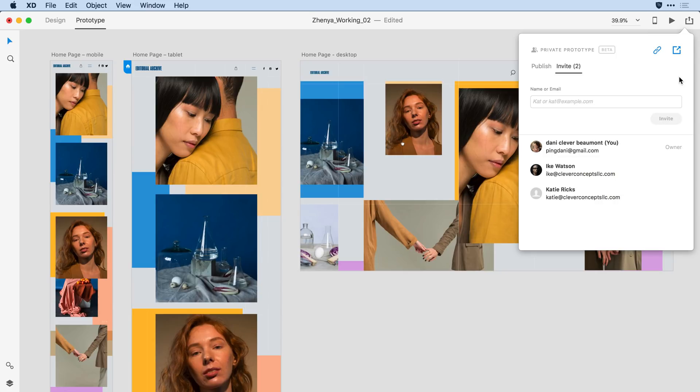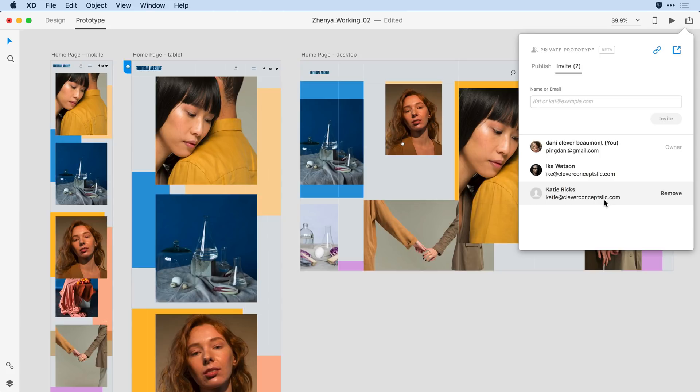I'm here in Adobe XD, and I've created a private prototype and shared it with two of my colleagues, Ike and Katie. You can see here in the private prototype window that I've got myself and the two colleagues listed as having access to this design.